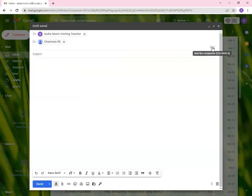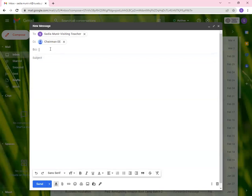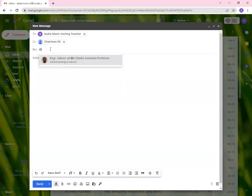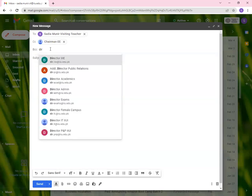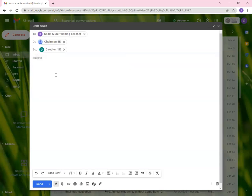Now, what about BCC? BCC is blind carbon copy. This is also to send a copy to somebody so that they don't know who is in the loop. Now, the receiver, for example, me will see who is in the CC, but I will not be able to see who is in BCC. That is why it is called blind carbon copy. So let's say that we are going to add director IIE. These are just examples. That doesn't mean that we are going to add these people over here.